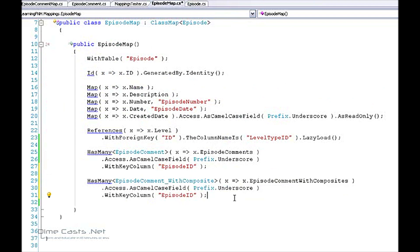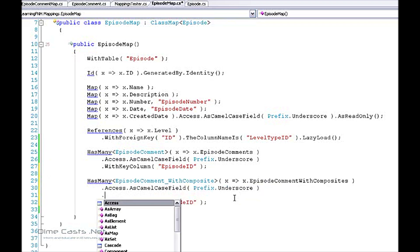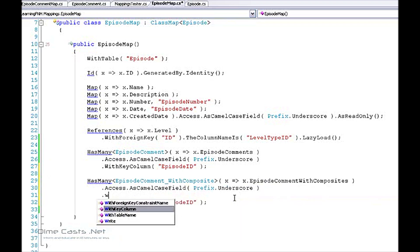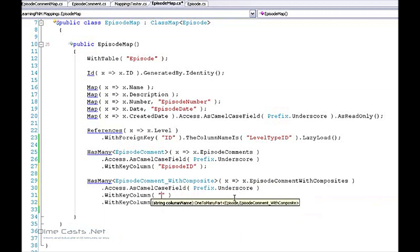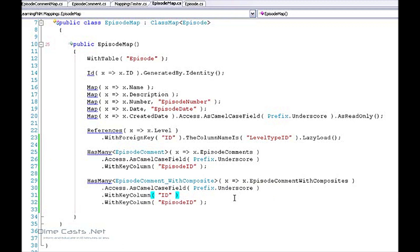Now the one key difference here is because I have multiple keys, I need to actually use the with key column twice. Now when I use the with key column twice that will tell NHibernate that I have a composite key, it will actually create the mappings appropriately.